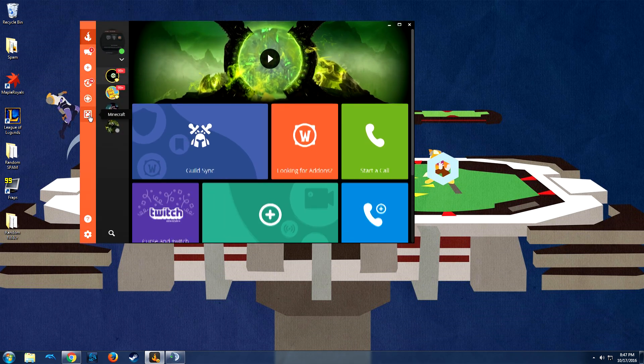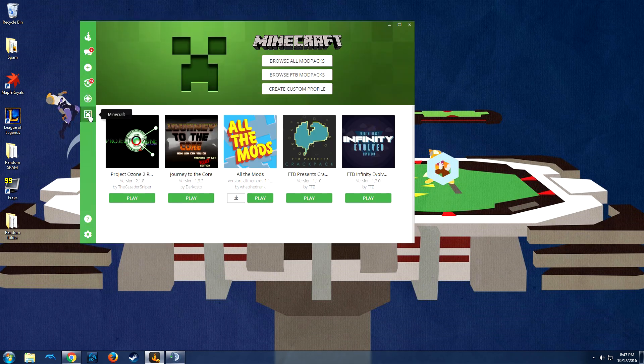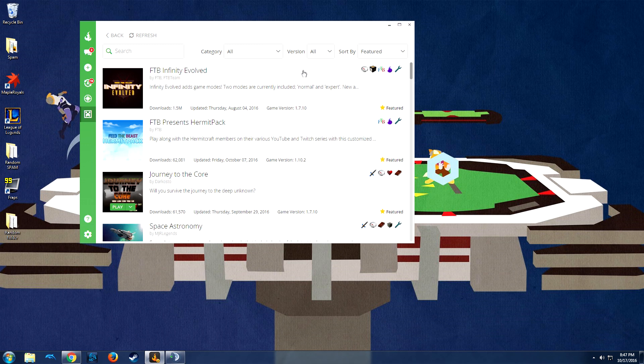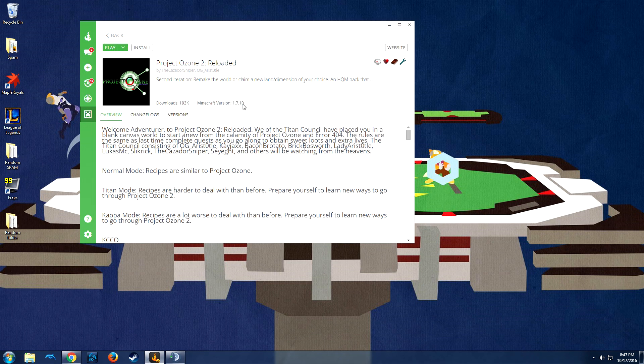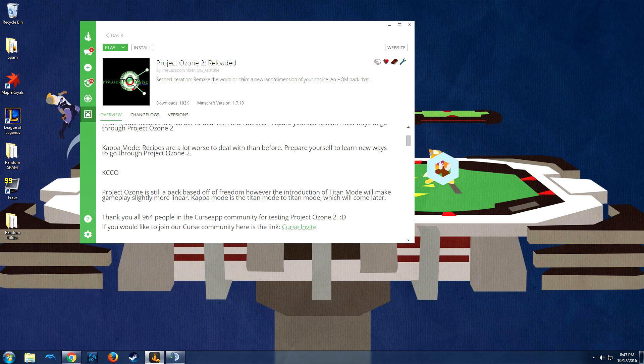The first thing you need to do is go to the Minecraft tab in your Cursed Client, you're going to browse all mod packs, and then you are going to type in Ozone 2. You find Project Ozone 2 Reloaded here, which is the pack we are working on.